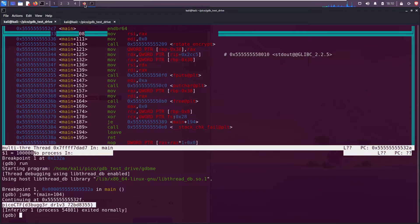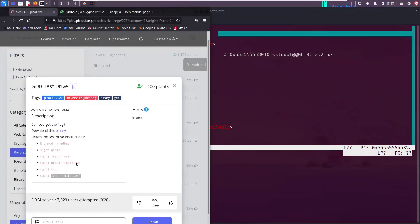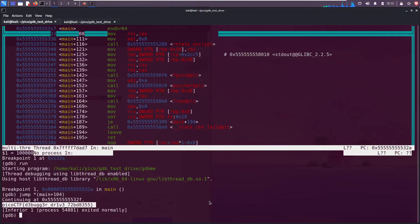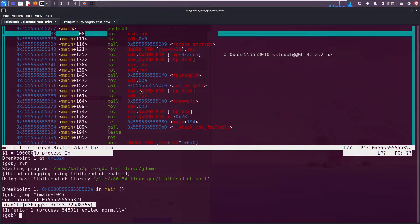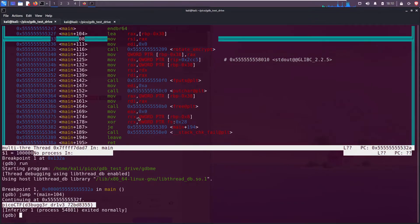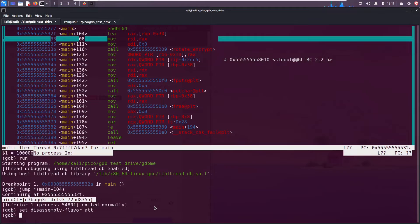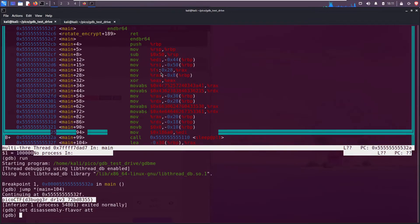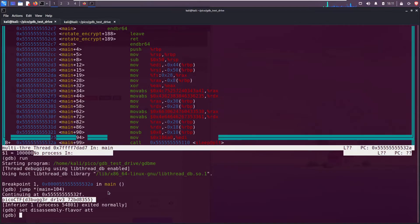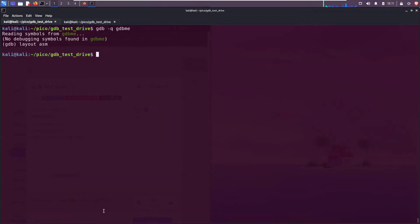So when we first opened this file, the syntax was AT&T flavor, right? Just as a reminder, see, just as a reminder, this is AT&T syntax. I prefer Intel, and if you do not want to run set disassembly flavor Intel every single time you open up gdb, you can add it to your gdb init file.